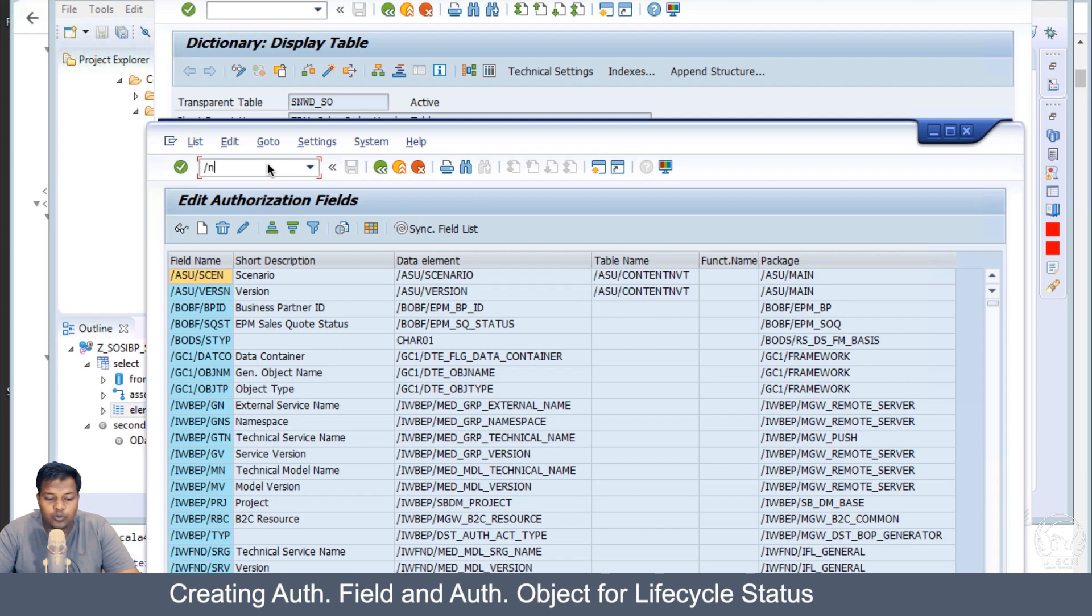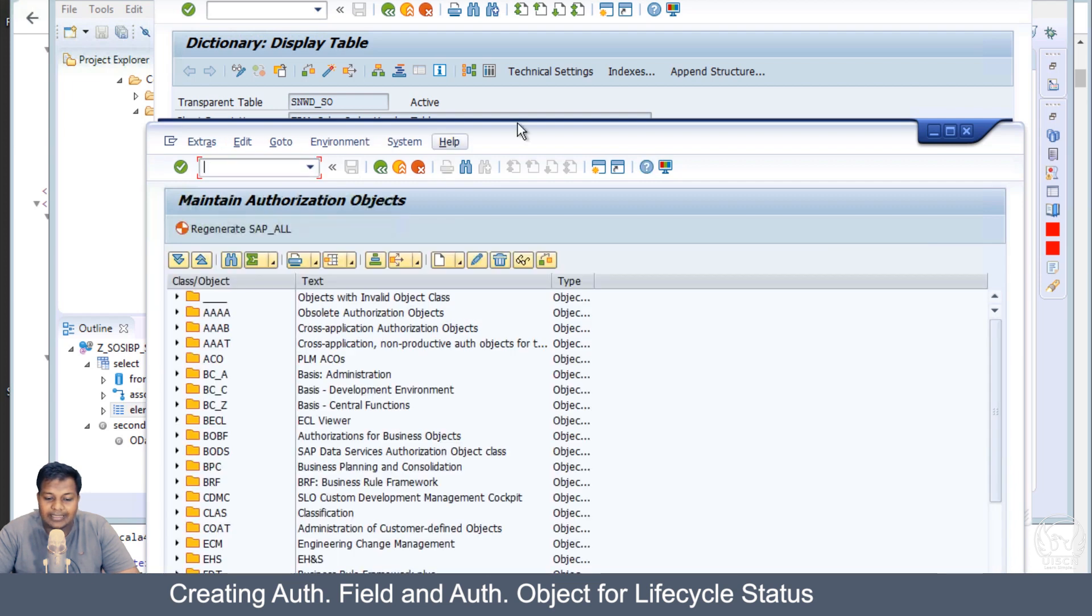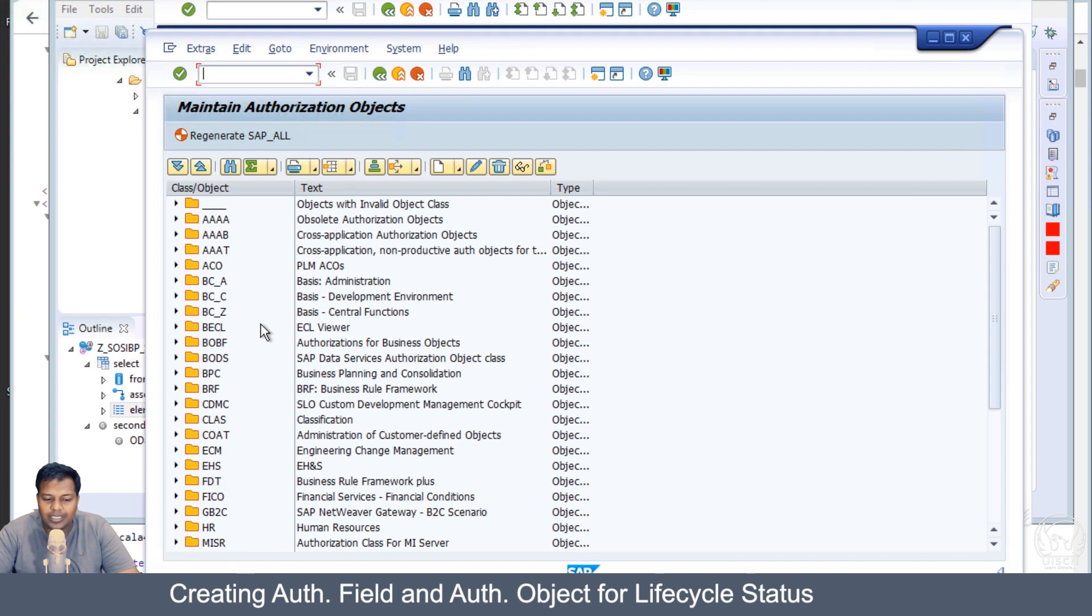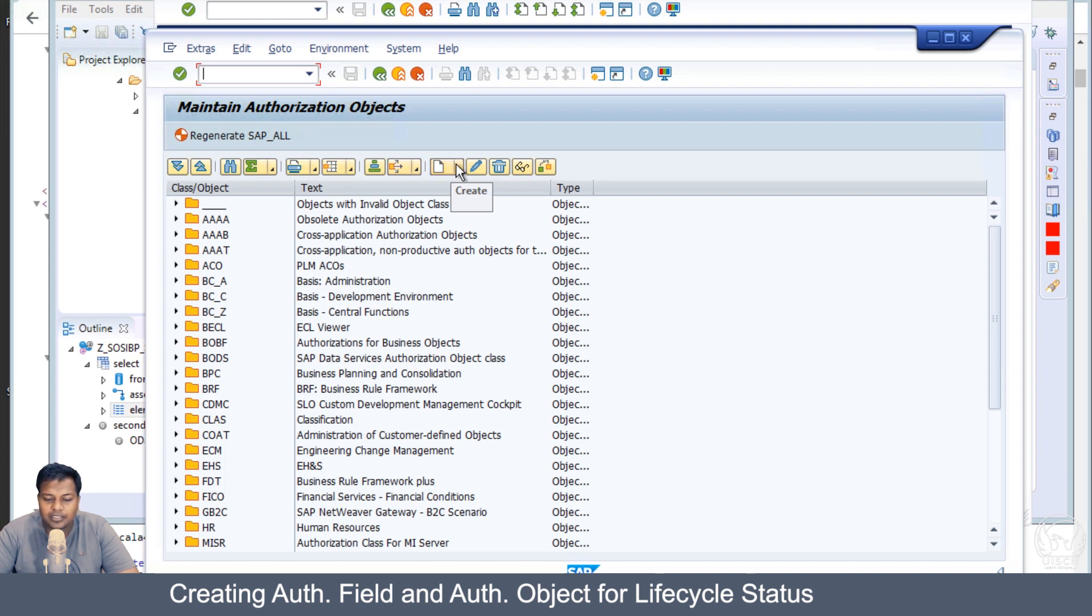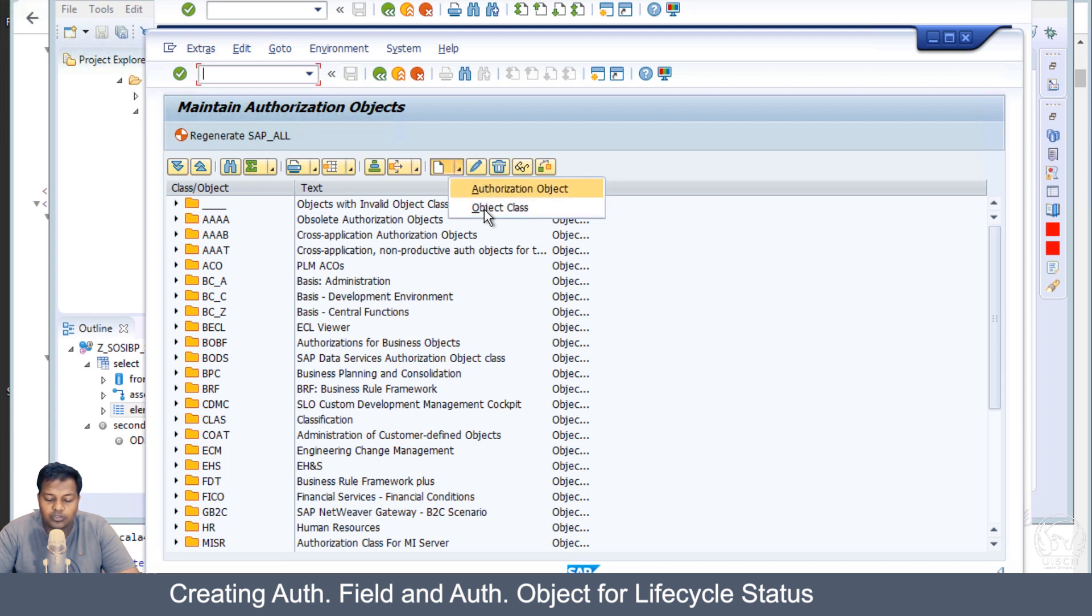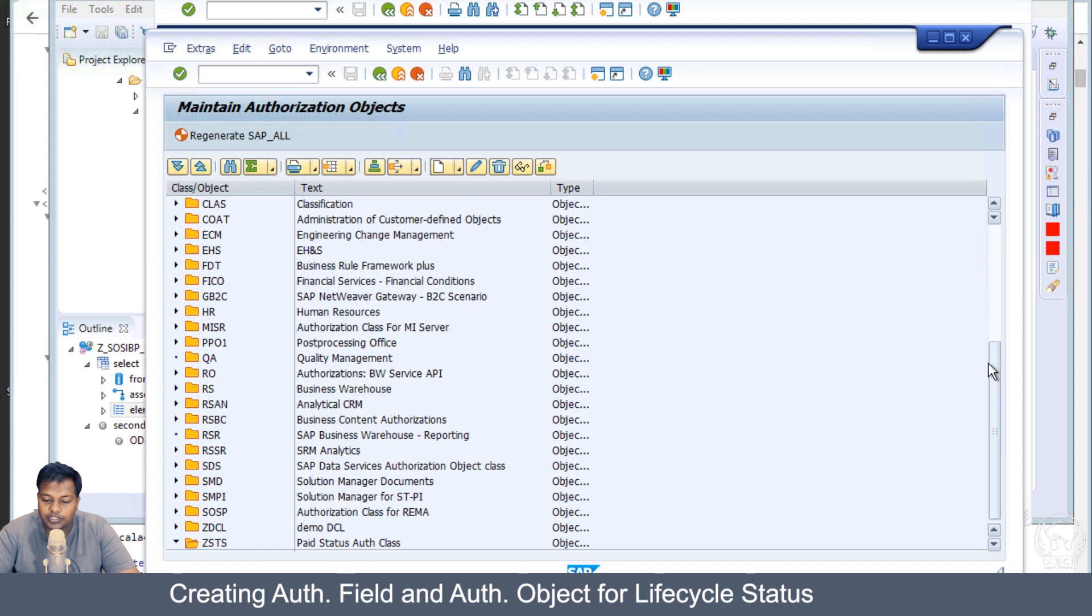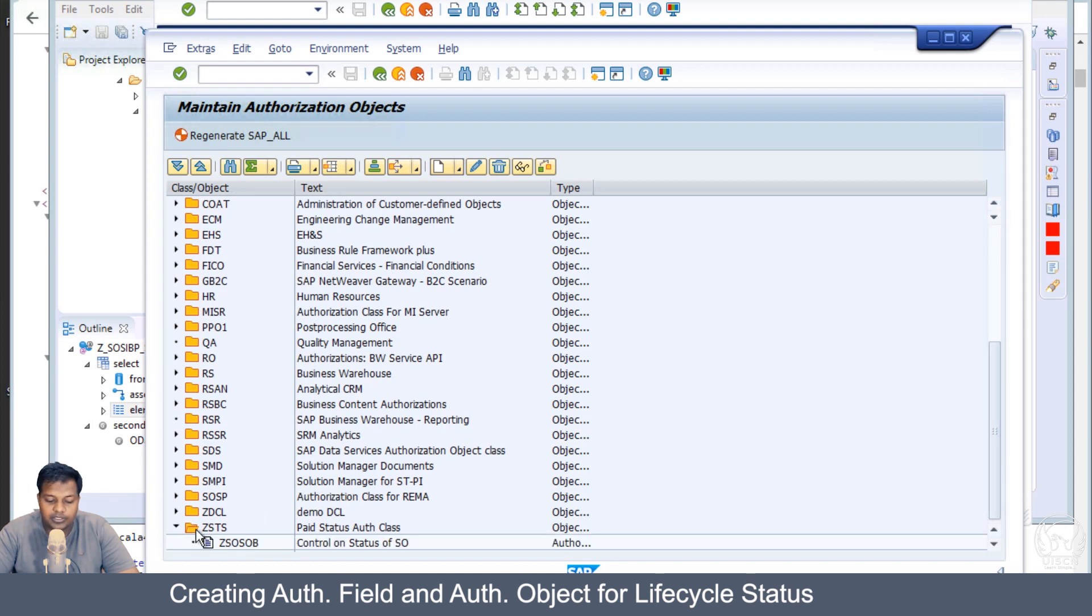Now let's go into the authorization class. Either we can create a new authorization class or we can add it into the existing authorization class. I will always suggest to create a new authorization class to keep the lifecycle status and overall status separate, because it can happen that you might need the overall status again at a later point.